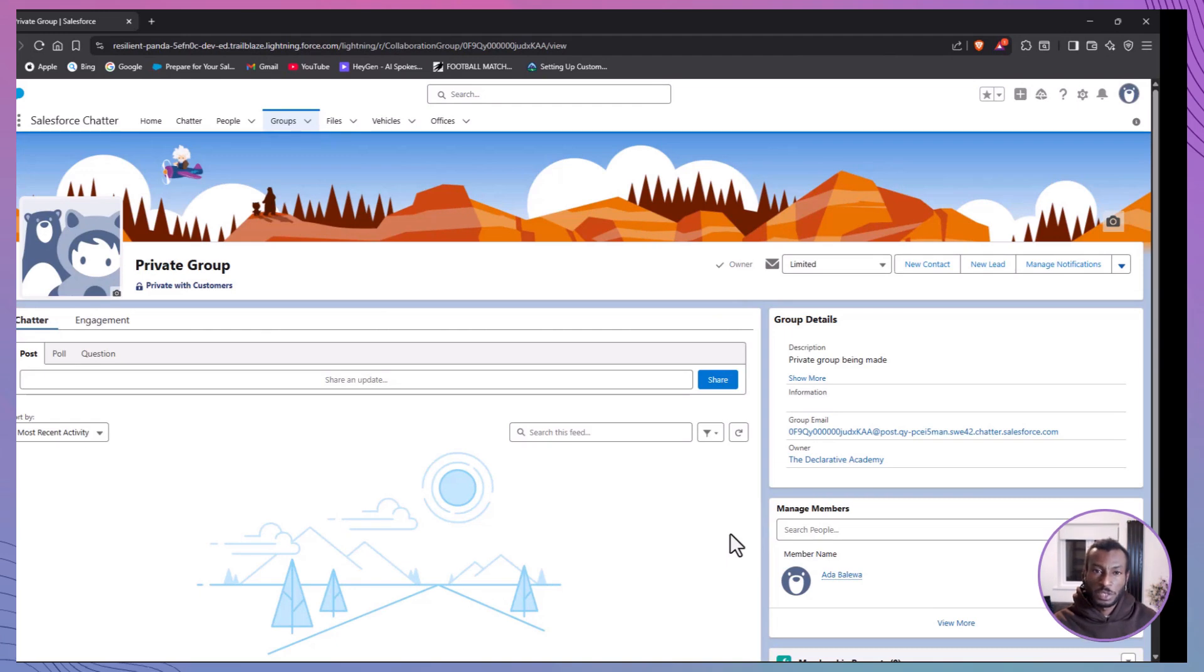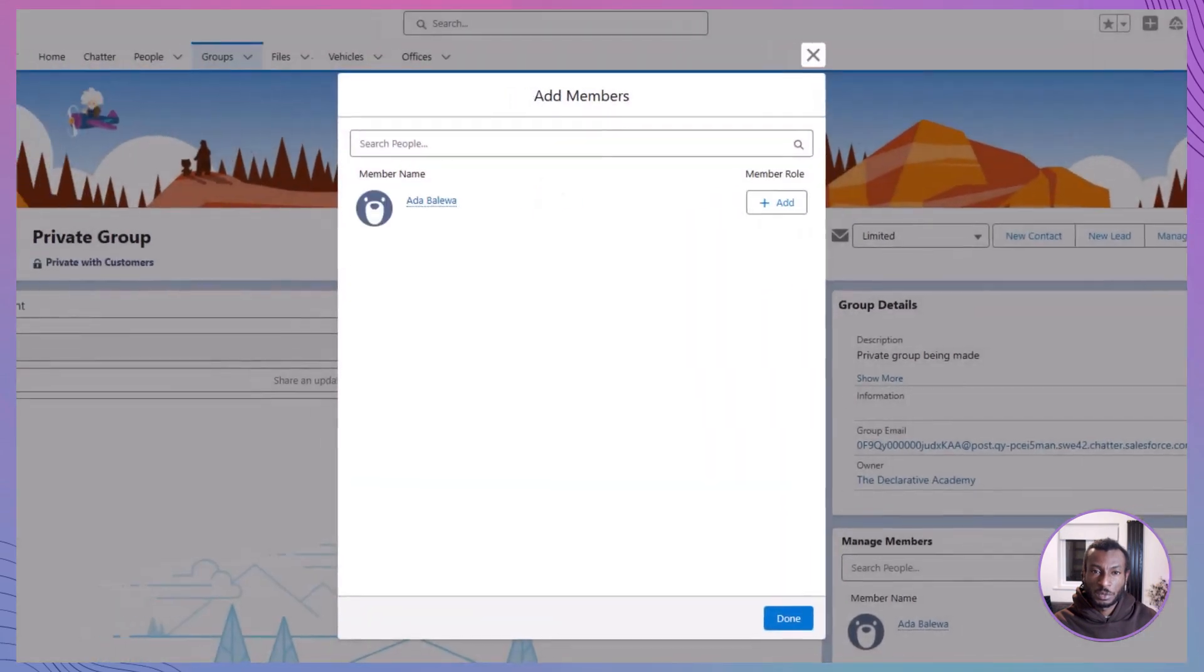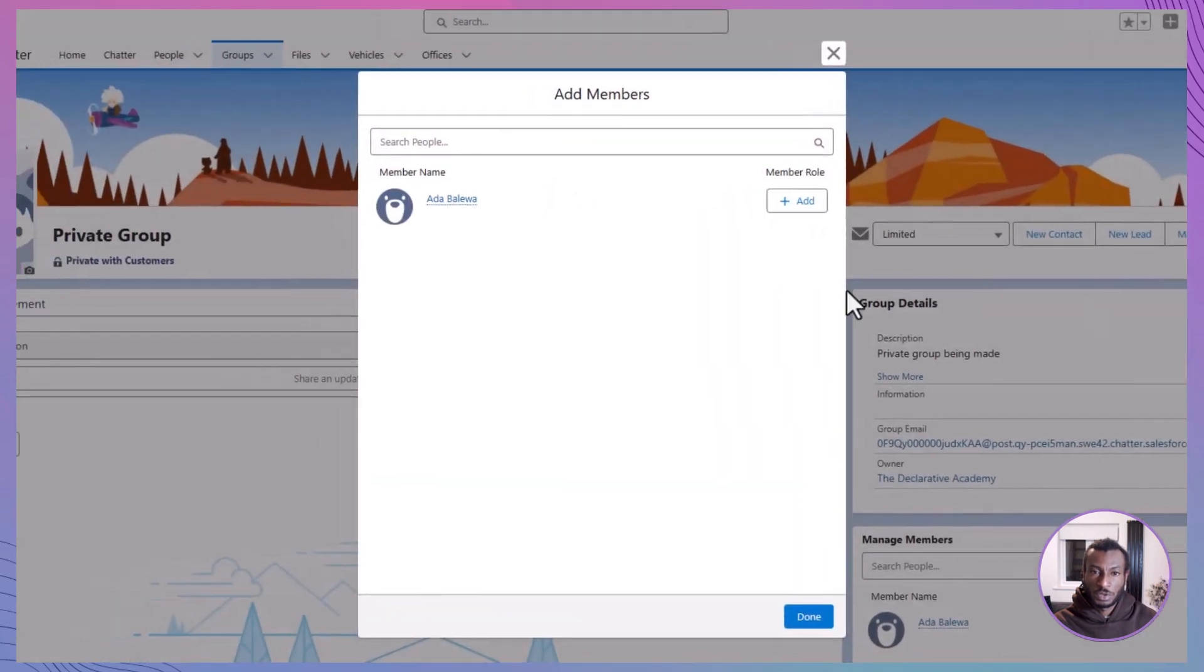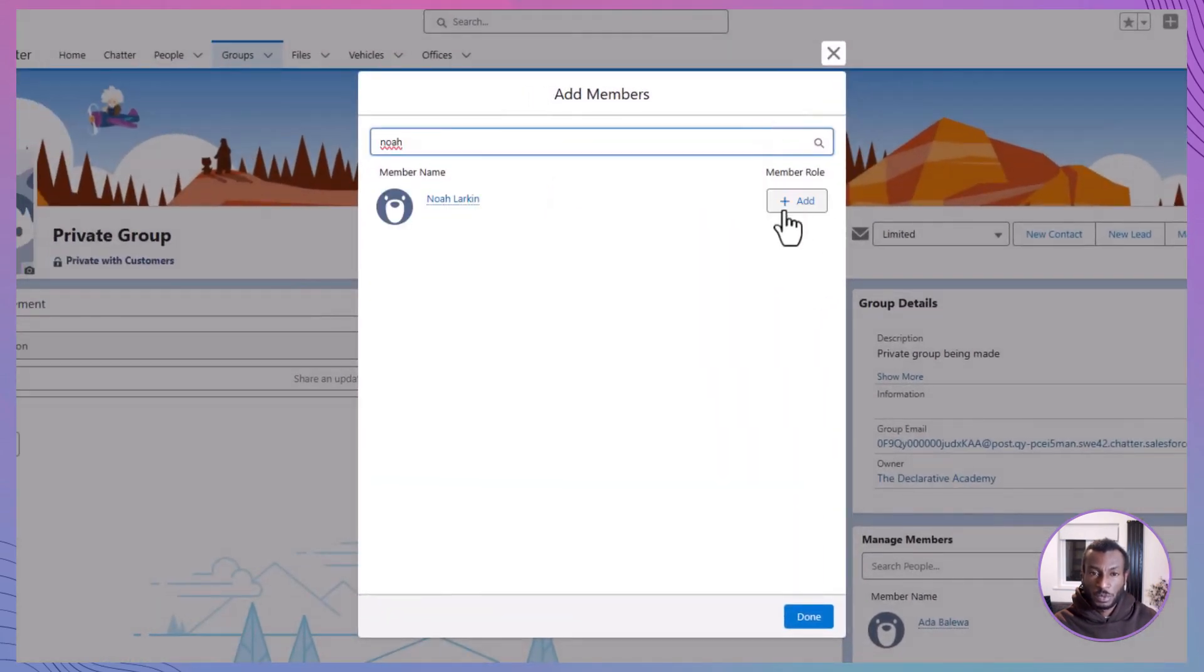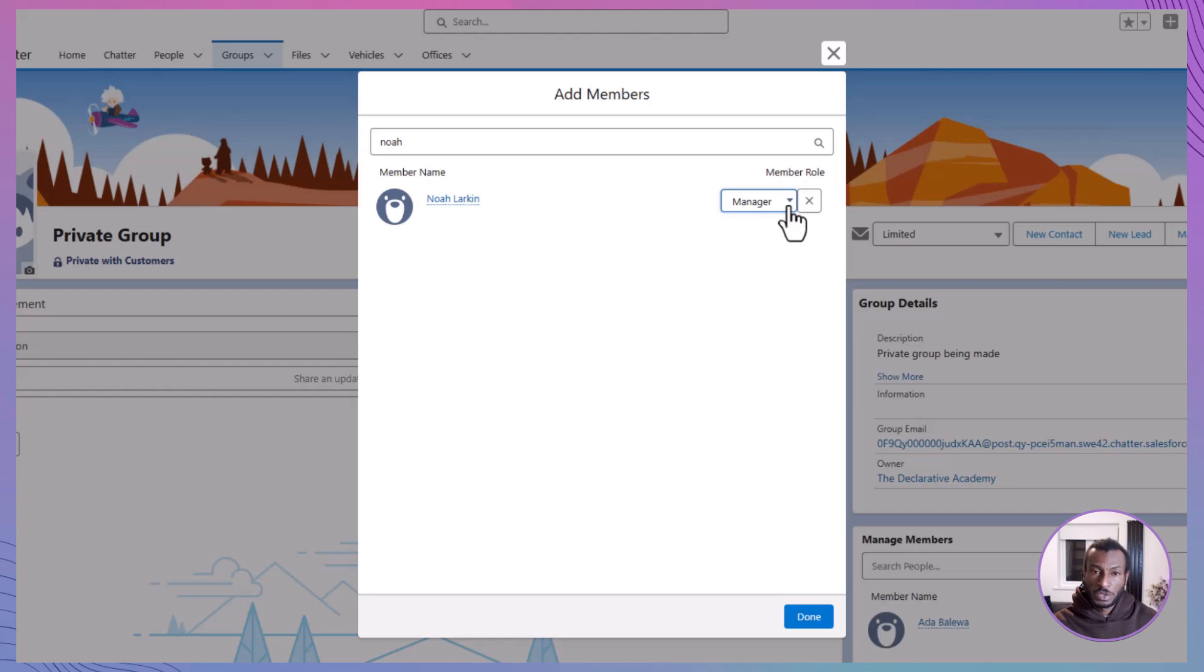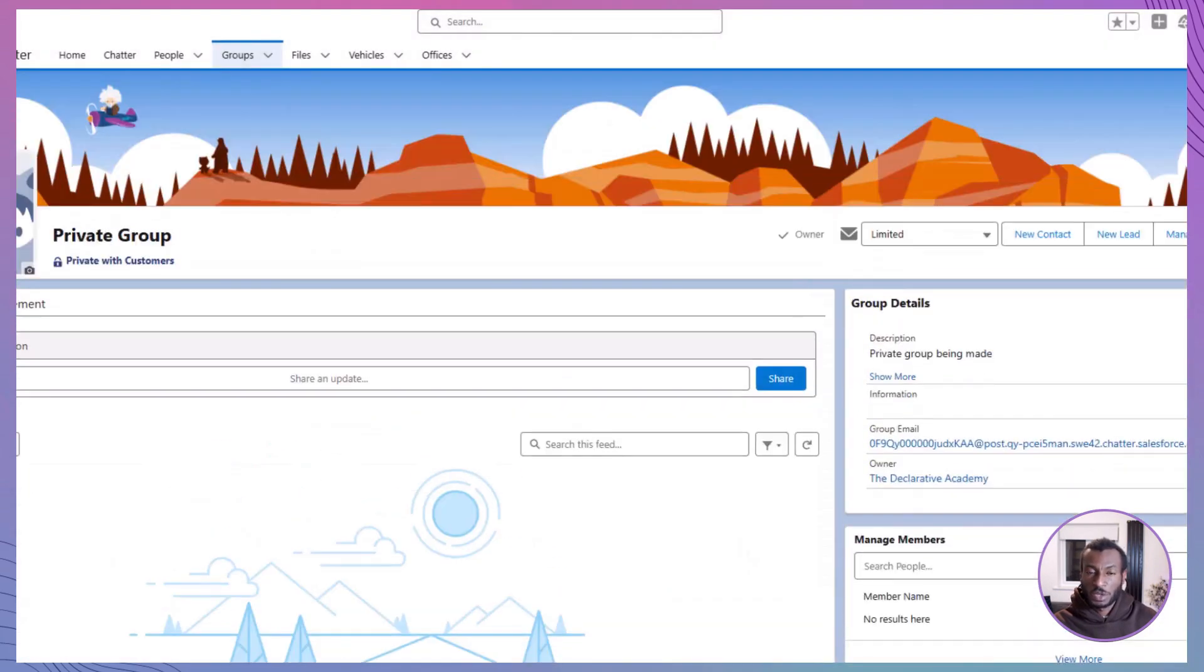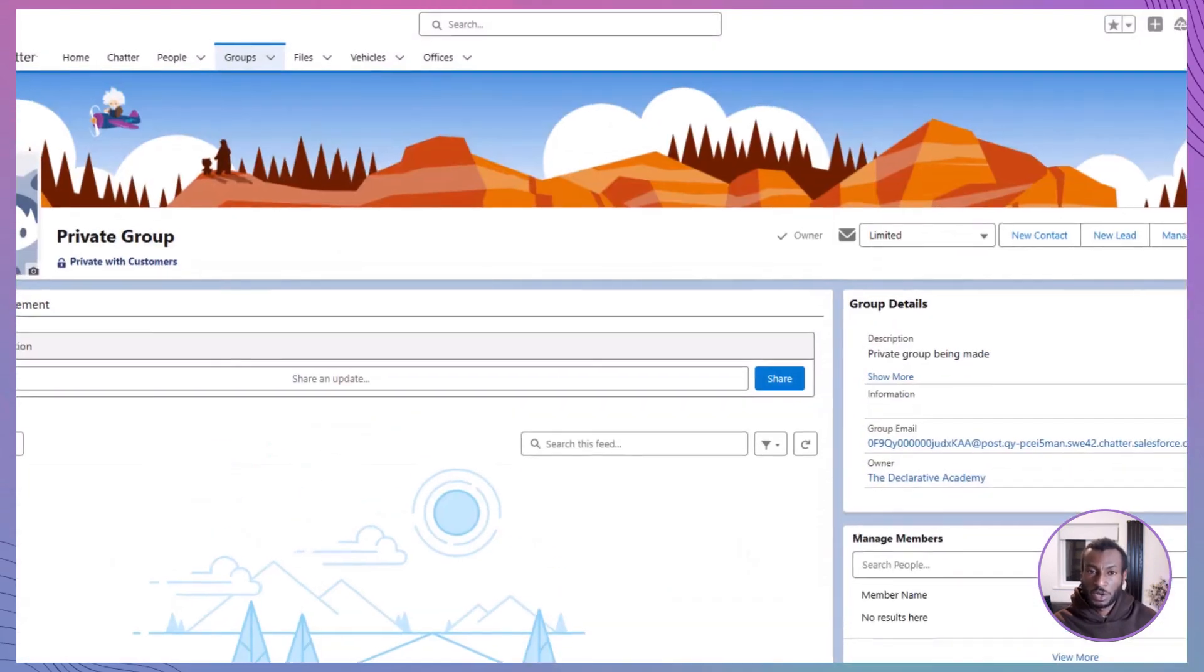Adding members to a group is quick and easy. Just head to the group page, open the action menu, and select Manage Members. From there, you can search for users and add them with a single click. Want to promote someone to help run the group? Just click the dropdown next to their name and select Manager. Group managers can edit group details, add or remove members, and help moderate discussions. It's a great way to share the load and make sure the group stays active, organized, and on track.